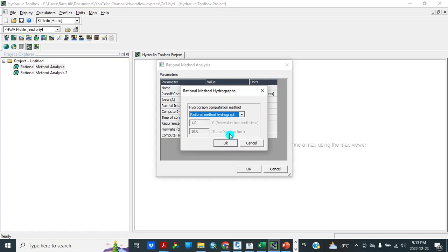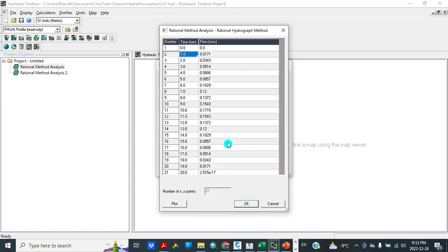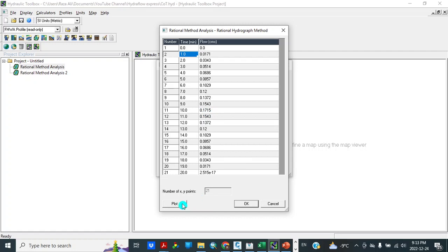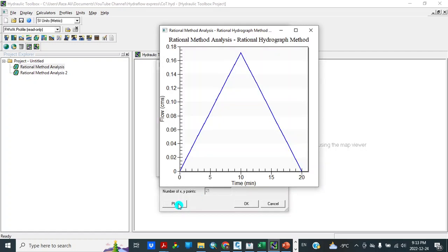Compute. So on time 10 minutes, time of concentration is 0.1715. And let's plot. So this is plot, the graph.